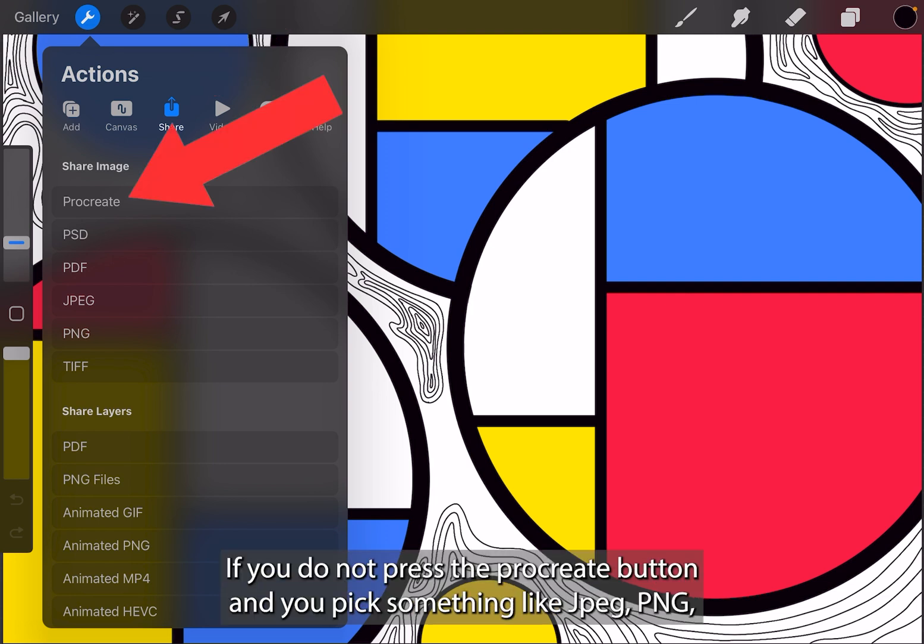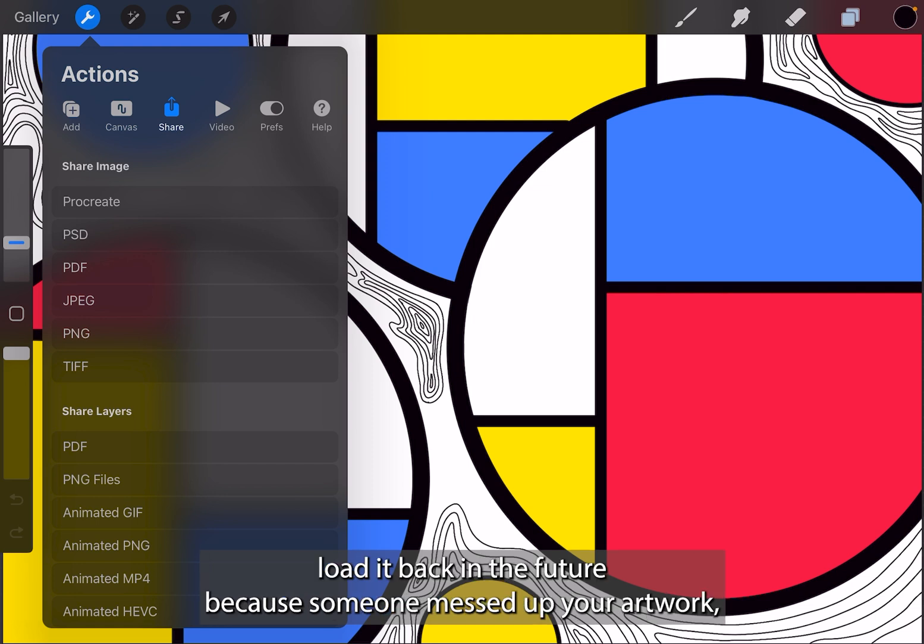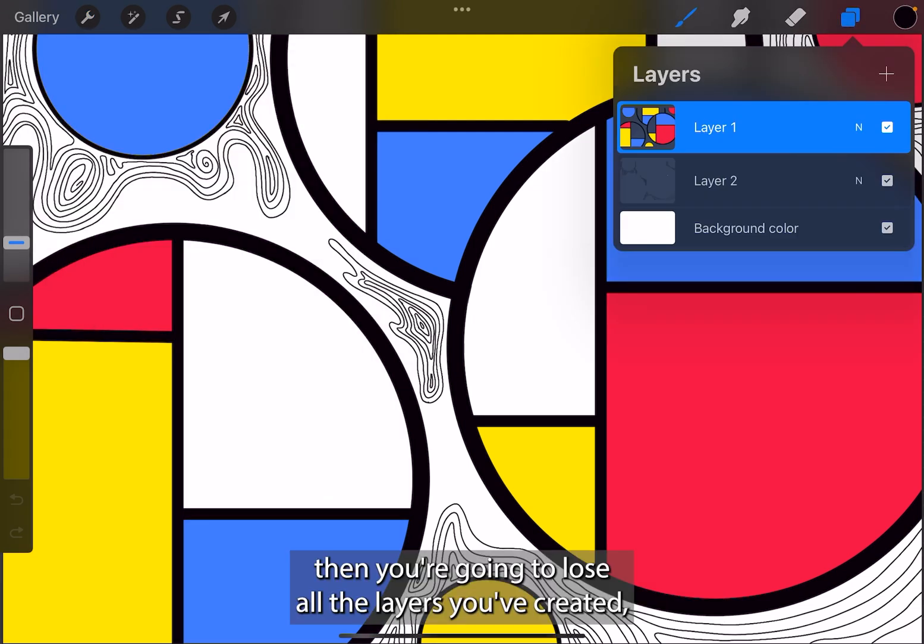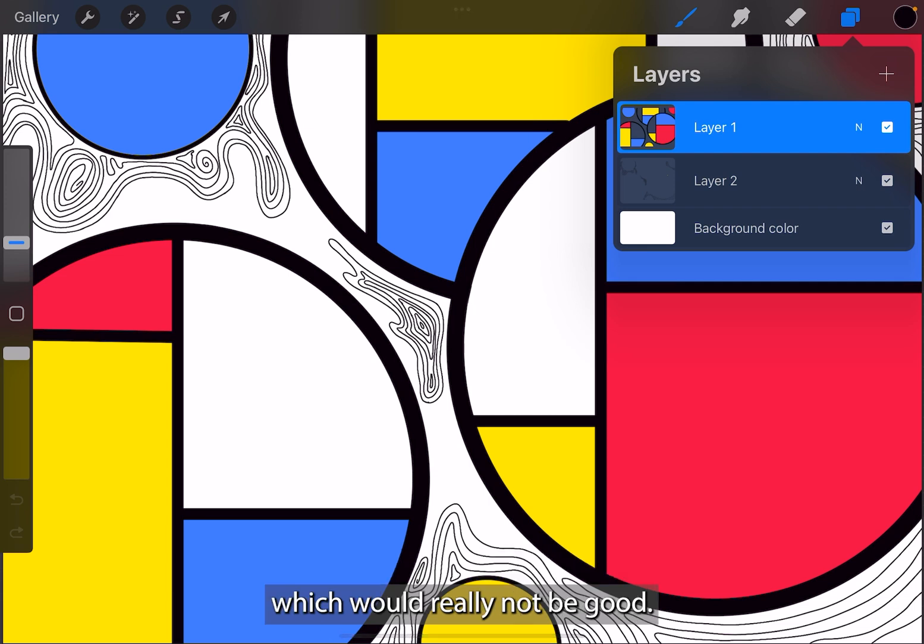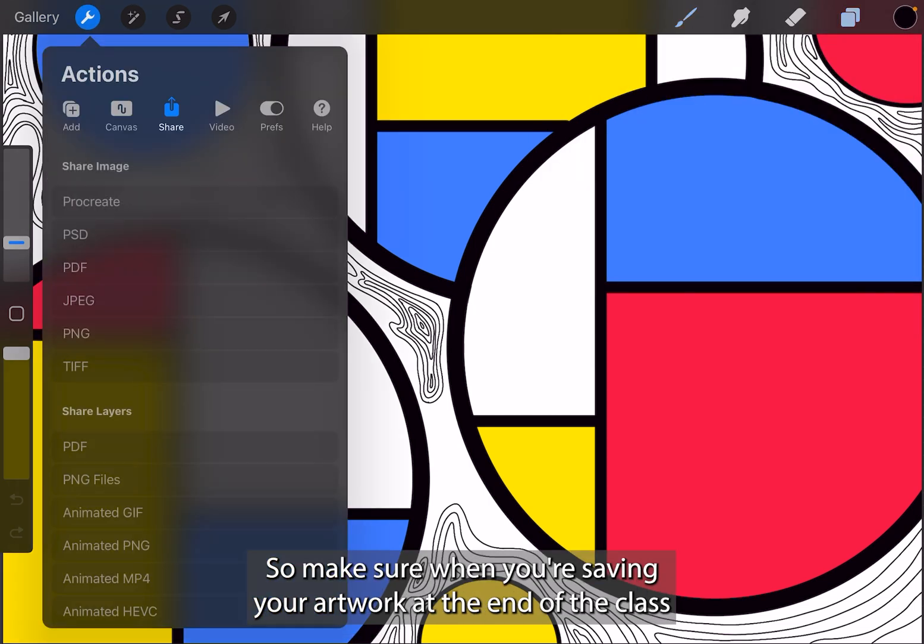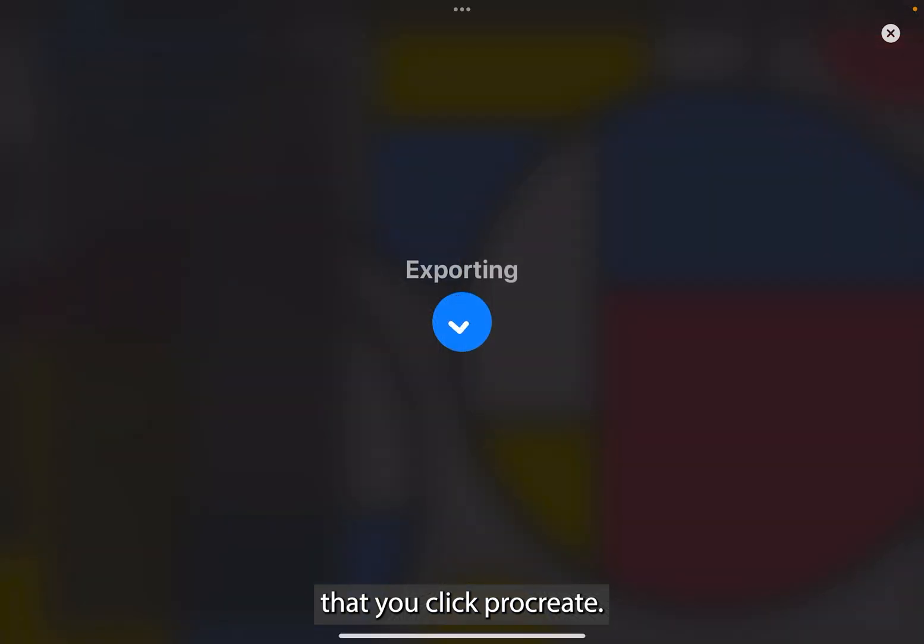If you do not press the procreate button and you pick something like JPEG, PNG, something like that, what is going to happen is if you try to load it back in the future because someone messed up your artwork, then you're going to lose all the layers you've created, which would really not be good. So make sure when you're saving your artwork at the end of the class that you click procreate.